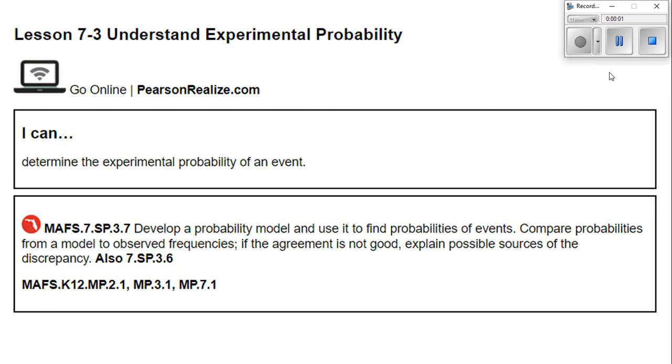All right, everybody, today we're going to be doing Lesson 7-3, Understanding Experimental Probability.